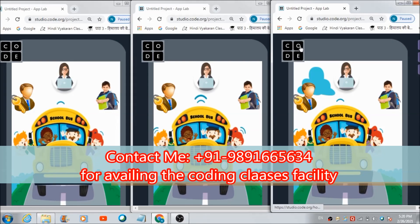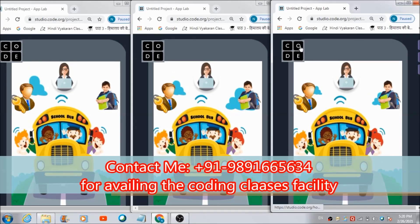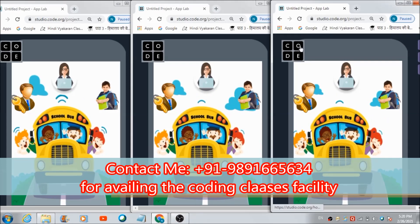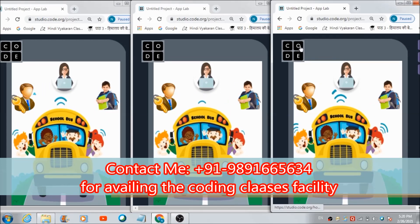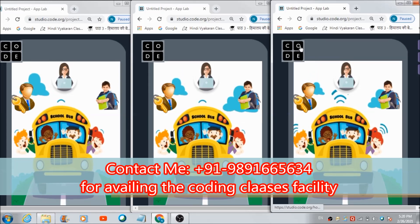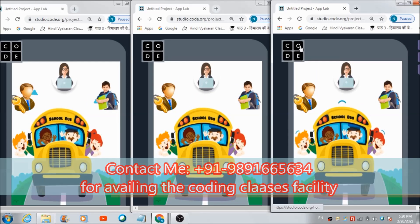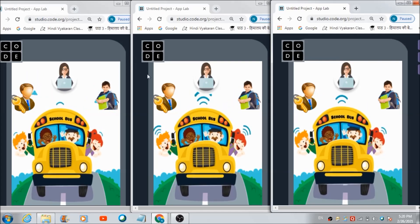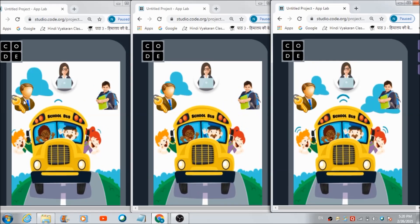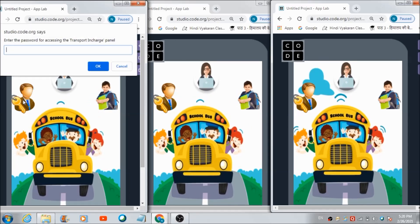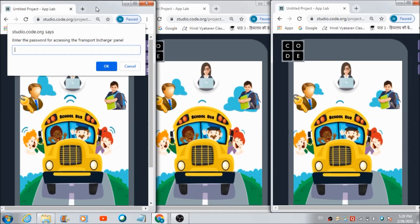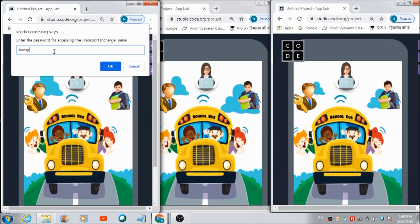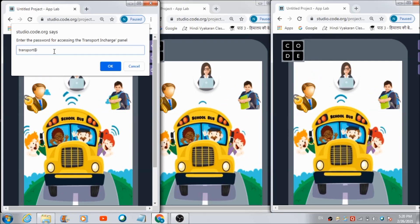In this lecture, I'm going to show you this transport management app I have developed on code.org using the basic features of App Lab. There are four different panels I've defined for making this app a more realistic one. If it is an admin person, how he can access his respective panel — he just has to hit this image button over here, and automatically this prompt box is going to appear right on the top of this app, where he can enter the required password for accessing his respective panel.